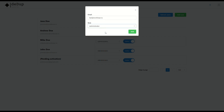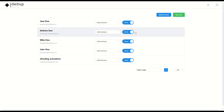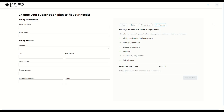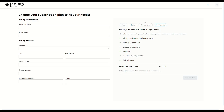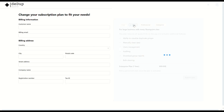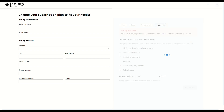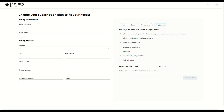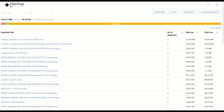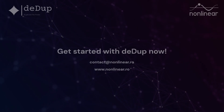Whether you're part of a small team or a large enterprise, Ddup's multi-tenant capabilities provide a customizable experience that grows with your organization. Transform your SharePoint with Ddup — streamline your operations, enhance security, and drive your organization forward.